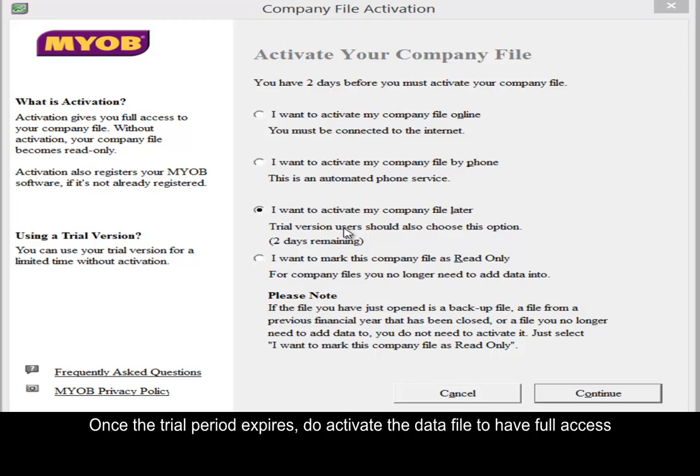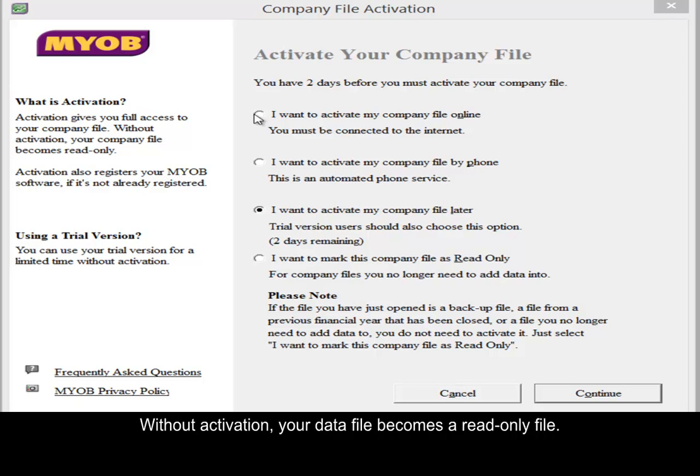Once the trial period has expired, do activate your data file to give you full access. Without activation, your company file becomes a read-only file.